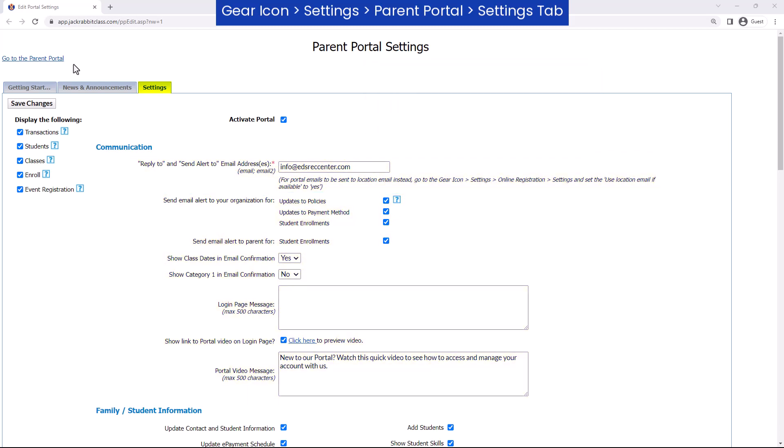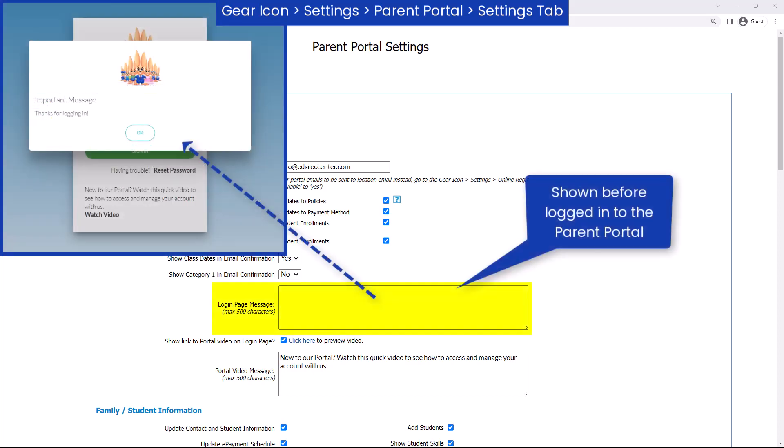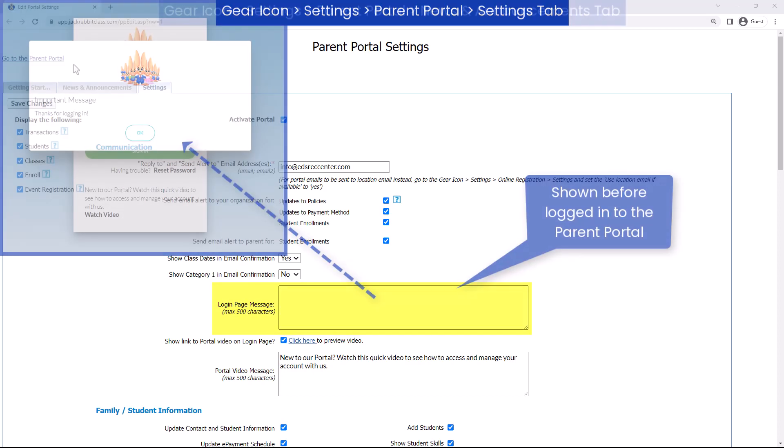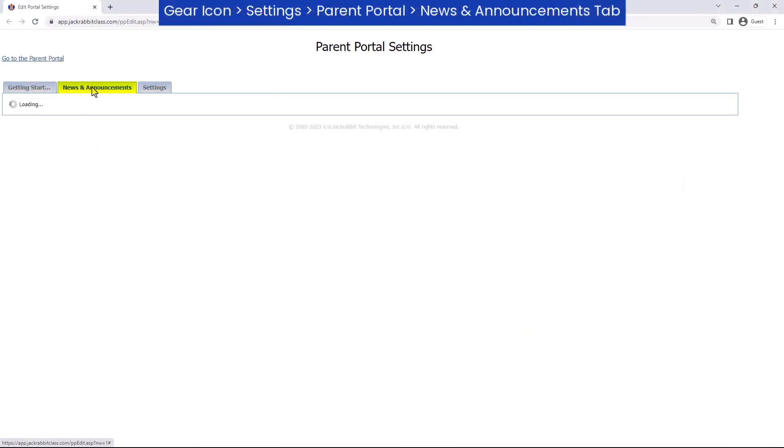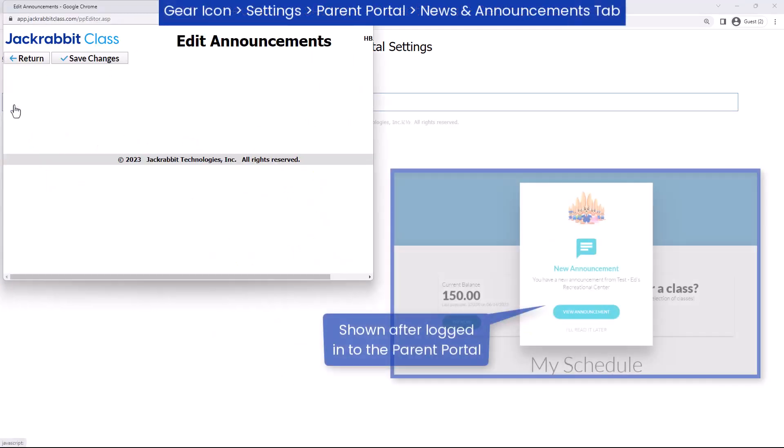If you need to give a message to your parents logging into the Parent Portal, you have the option of entering it here or on the News & Announcements tab.